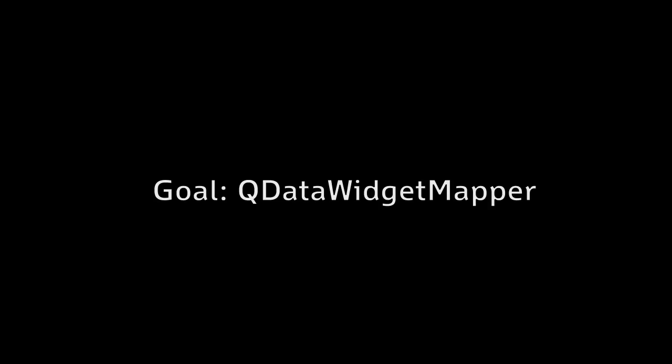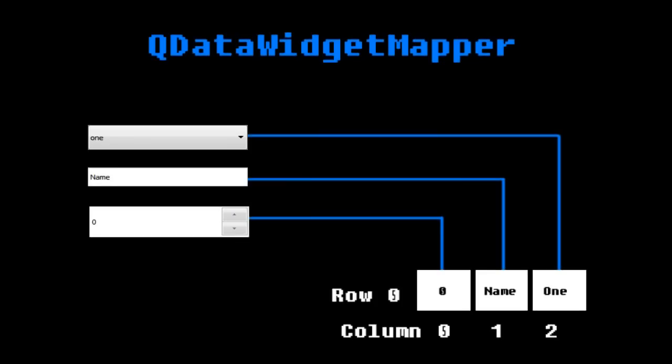QDataWidgetMapper allows us to map data from a certain row column of our model into a widget in Qt. The widget can be anything from a combo box, line edit, spin box, to even a customly implemented widget made in the designer or written from scratch.